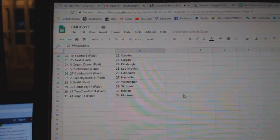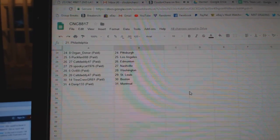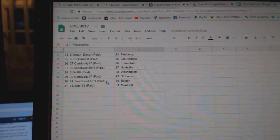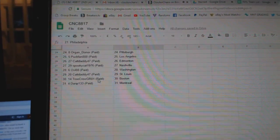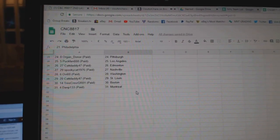Cat Daddy Edmonton, Spooky Cat House Nashville, OV Washington, Cat Daddy St. Louis, Tree Crew Boston, and Dan P. Manifest.